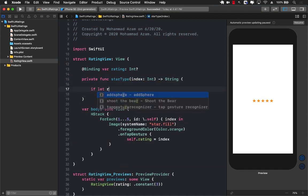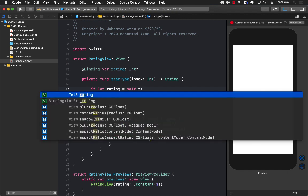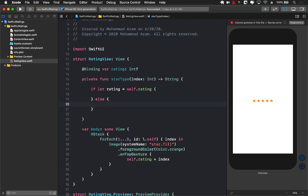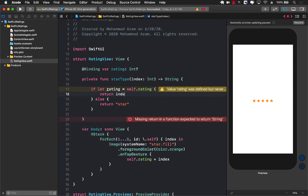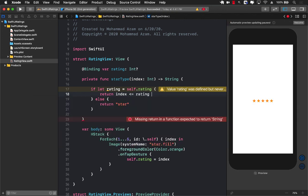We're going to extract out the rating from self.rating because it is an optional. If the rating does not really exist because maybe we were not able to extract it out because it was null, we're simply going to return an empty star, which is simply star. However, if the rating does exist, then if the index is less than or equal to the rating which is already unwrapped, then we're going to return star.fill, meaning the star is filled, or else we return star.